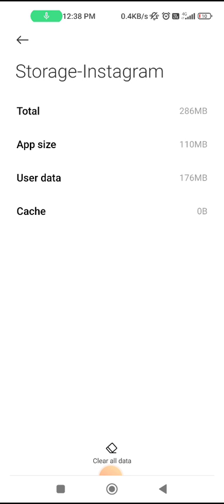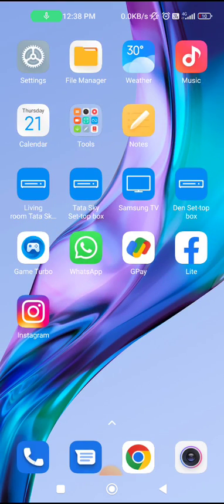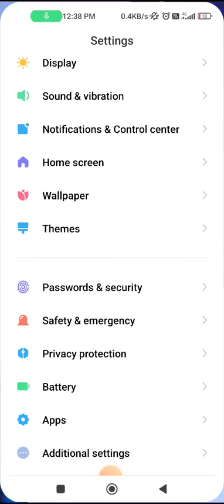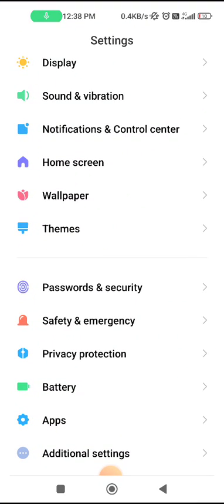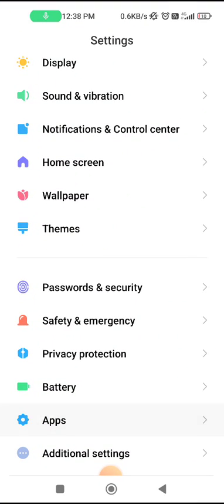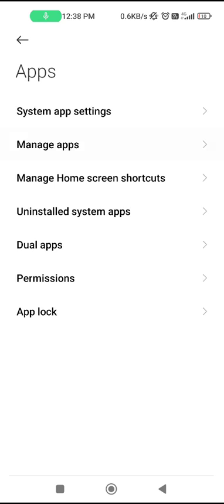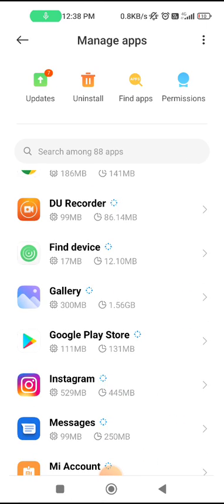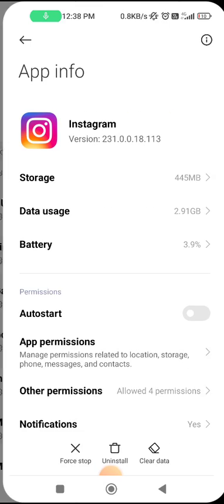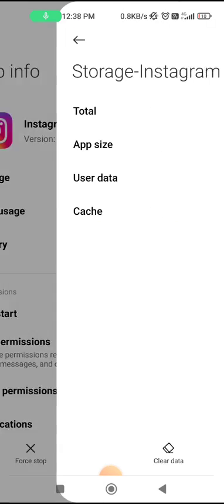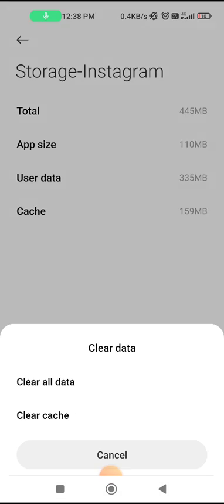Clear the cache data of your Instagram app. Now go to Instagram again and see if the problem is fixed. If the problem persists, go to Settings again, the App section, Manage Instagram, Storage, and clear all data from there.